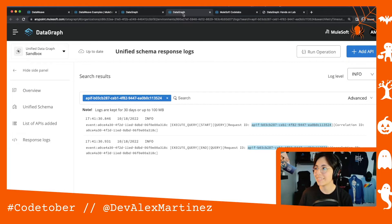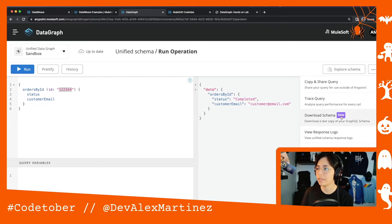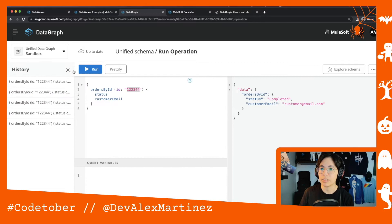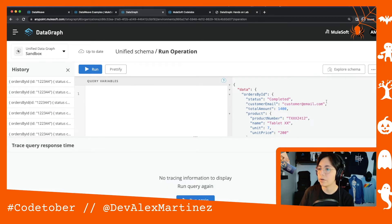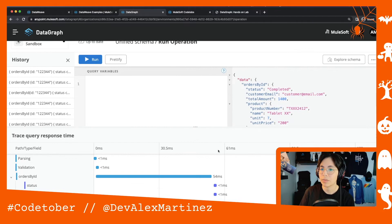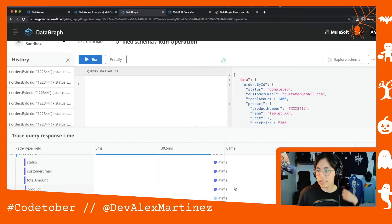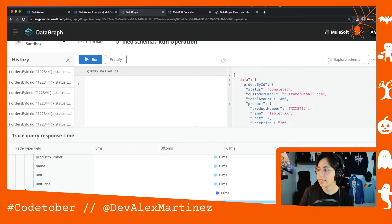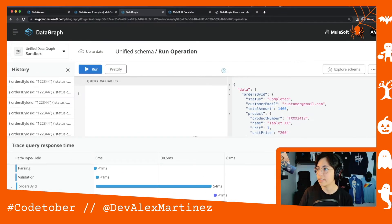We also used the Trace Query feature. Let me run this more complex query and then click Trace Query and run again. You can see exactly where the request went and how long each part took — for example, orders by ID took 54 milliseconds, most other steps took less than one millisecond, and the shipment call took 63 milliseconds. It's a great way to understand the full request trace.